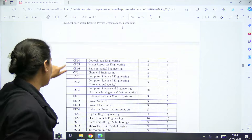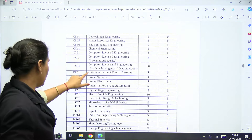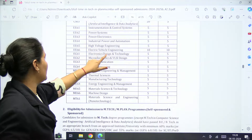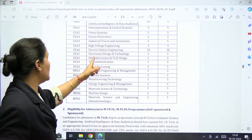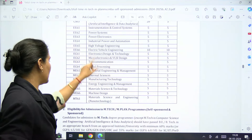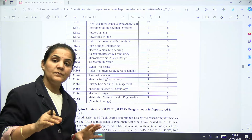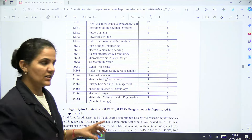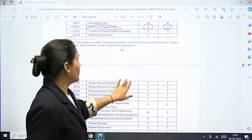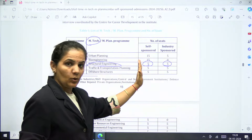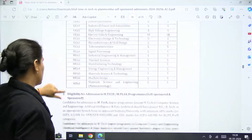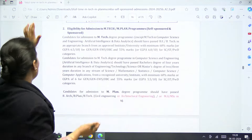Further specializations listed include Geotechnical Engineering, Water Resources, Power Systems, Power Electronics, Electrical Vehicles, Electronics Design Technology, Microelectronics and VLSI, and Telecommunication Signal Processing. The bulletin provides details on both self-sponsored seats and industry-sponsored seats for each specialization.